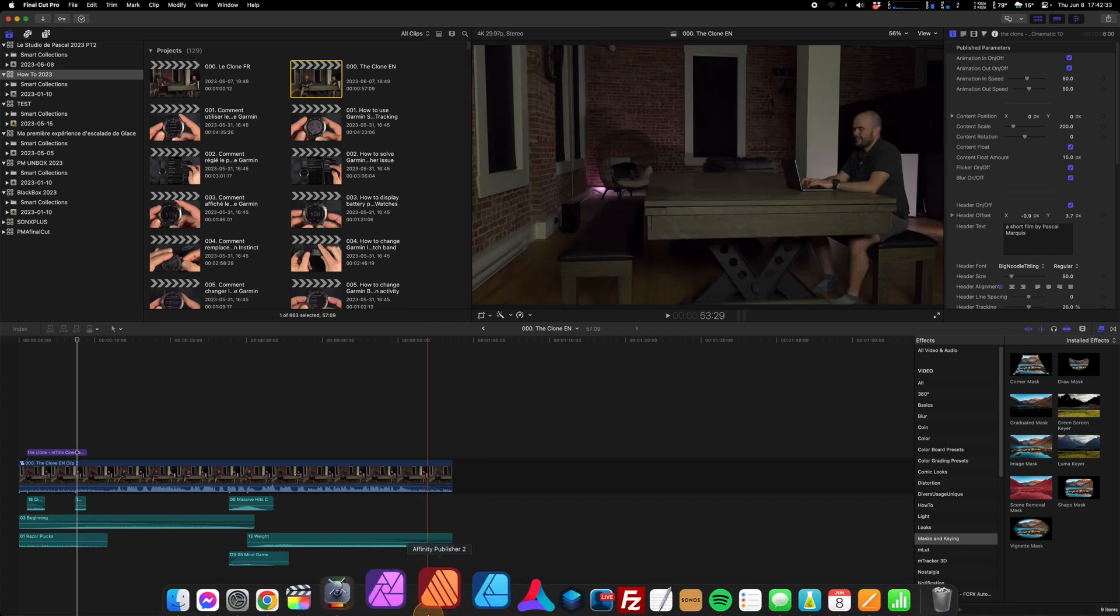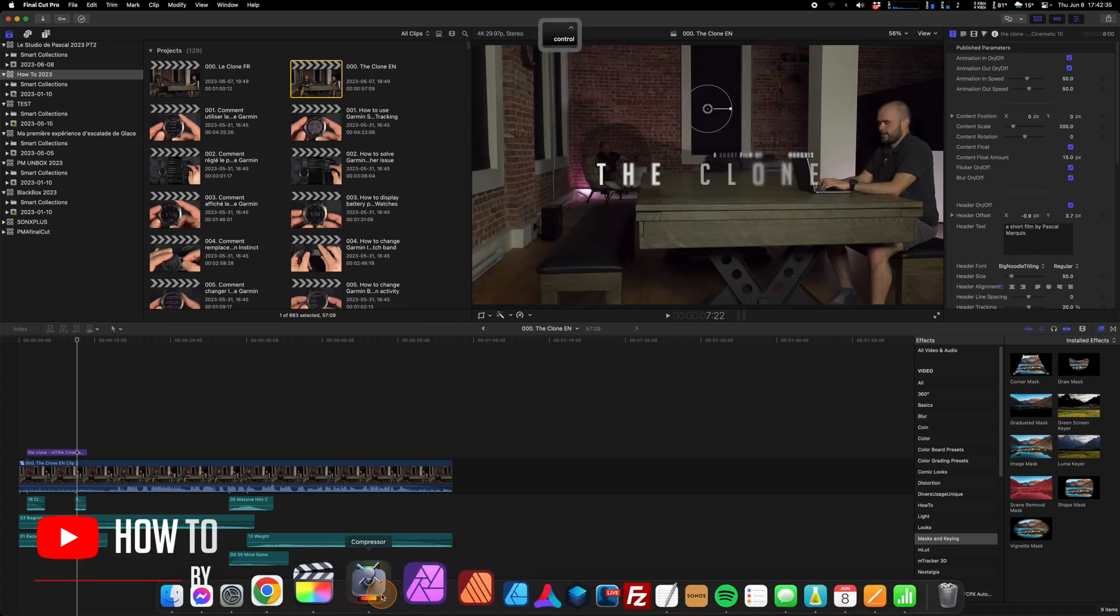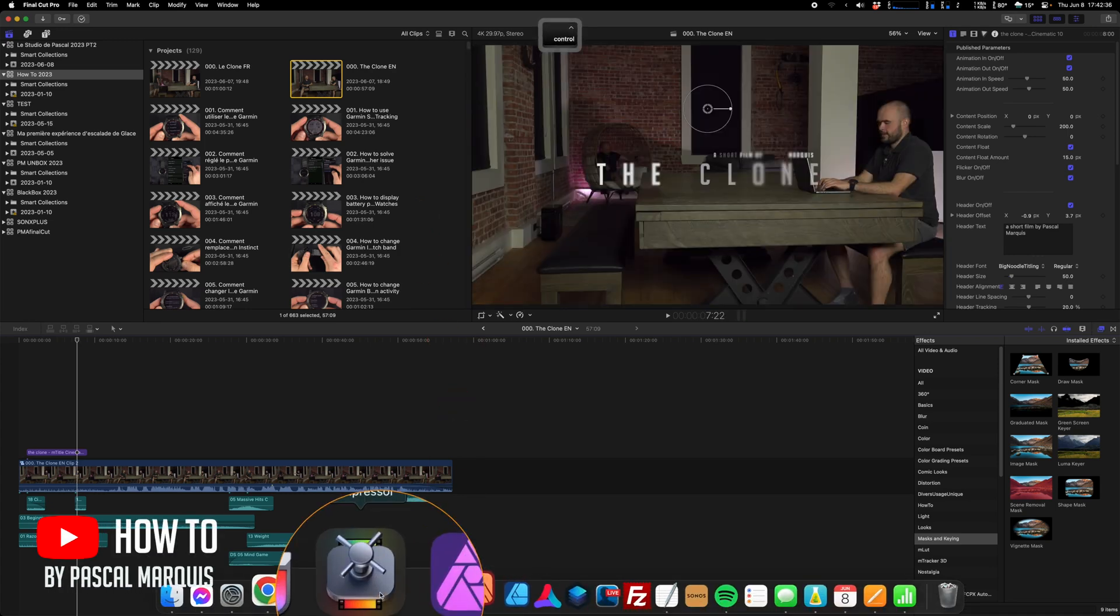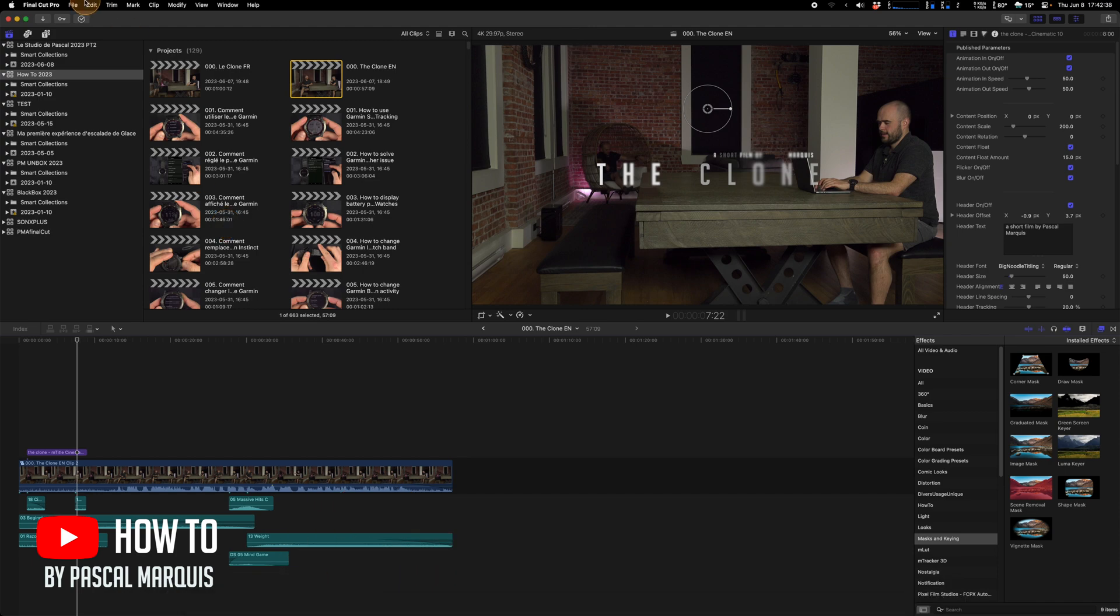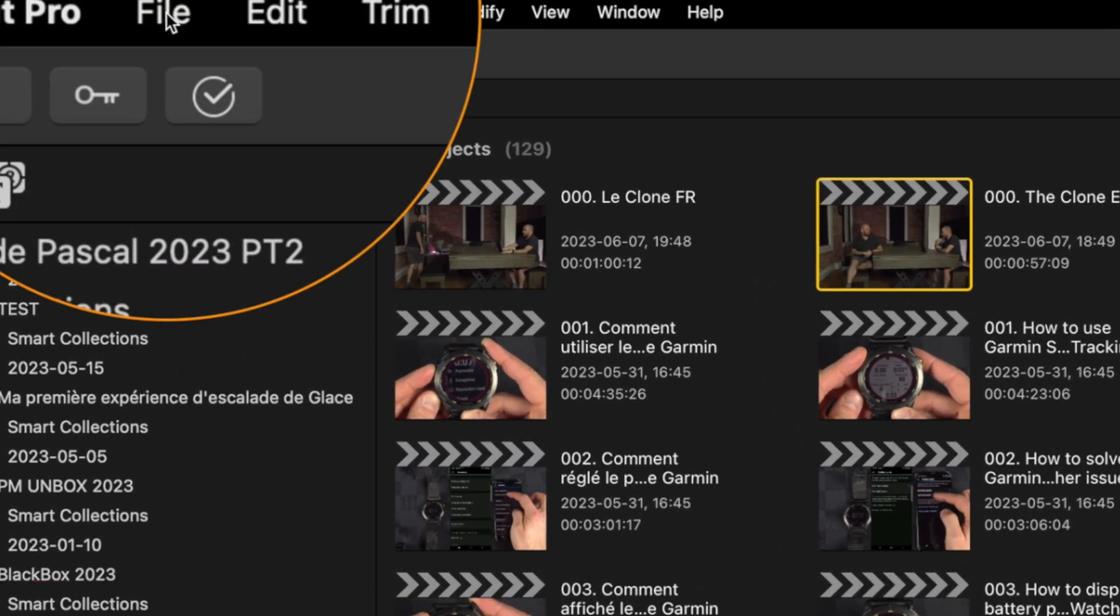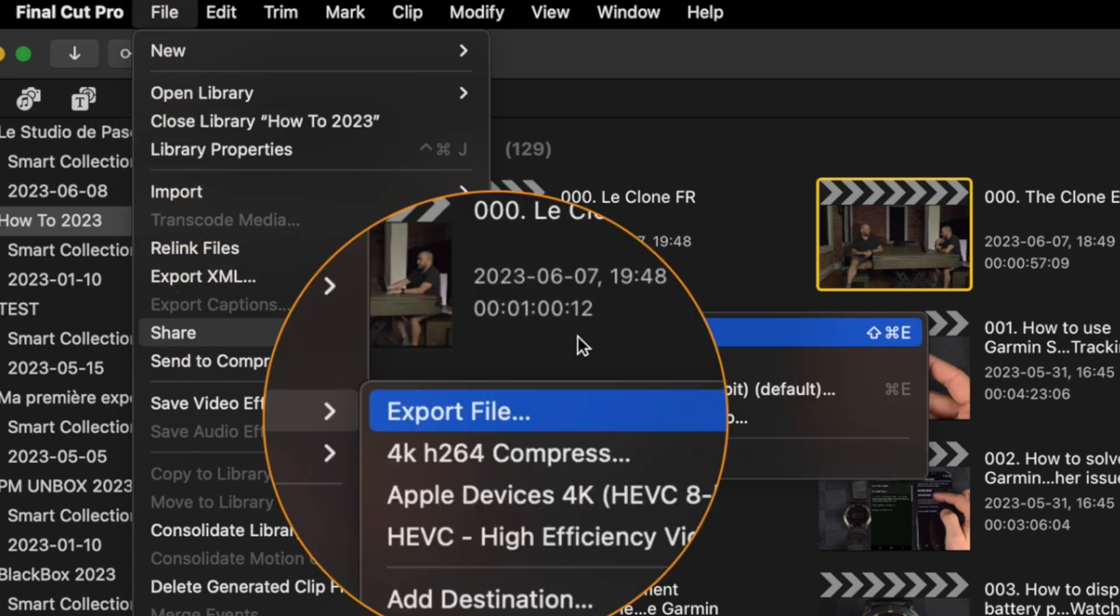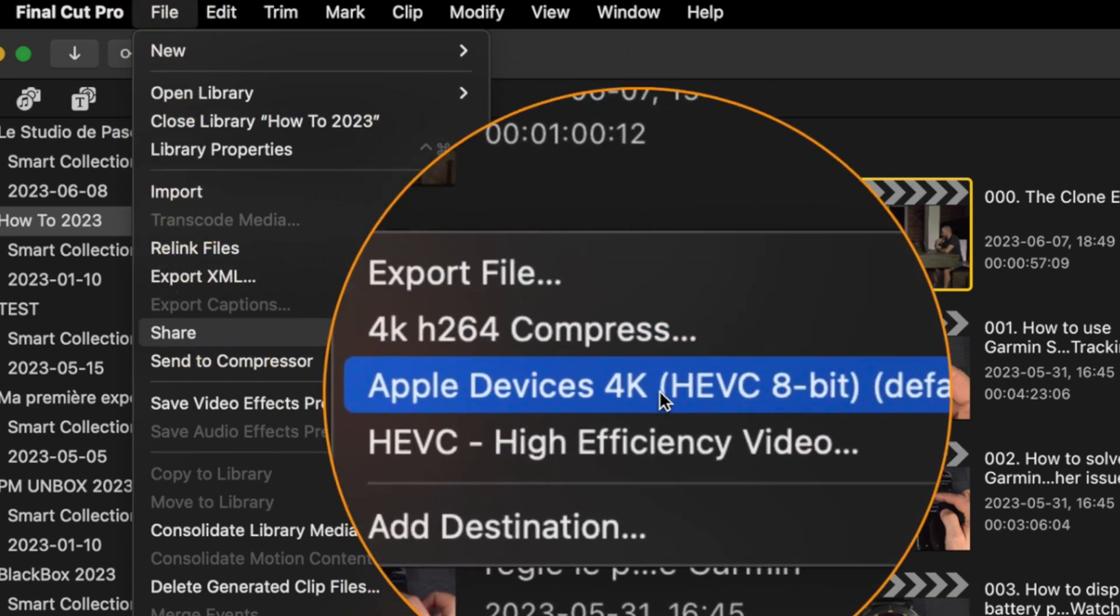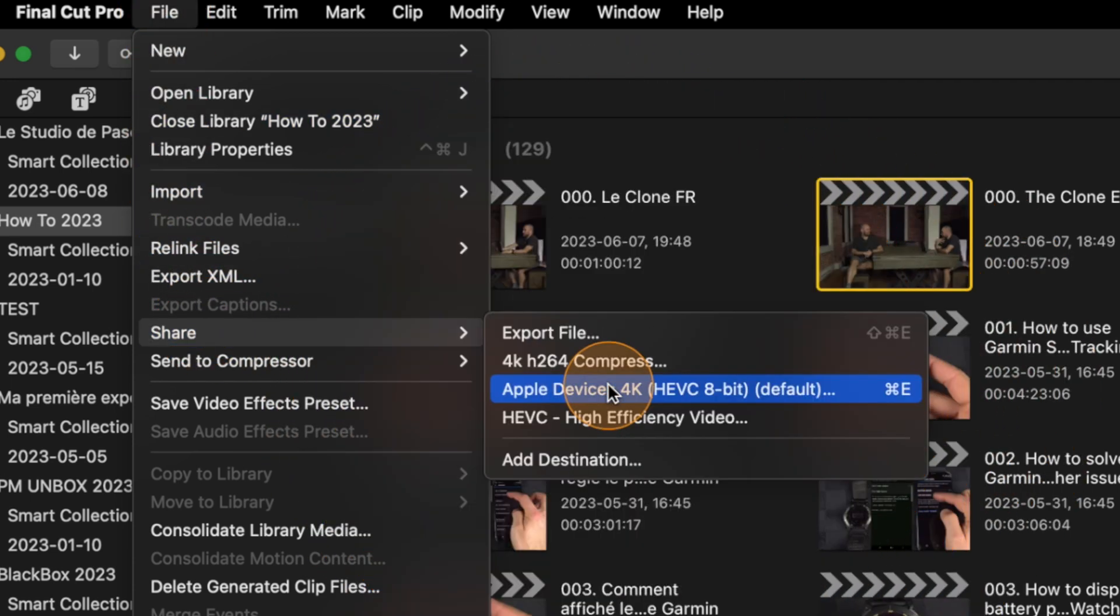In this video we will see how to create a compressor settings for Final Cut. If you go on Final Cut, you go inside File and you go down to Share, you've got the available format that is here by default.